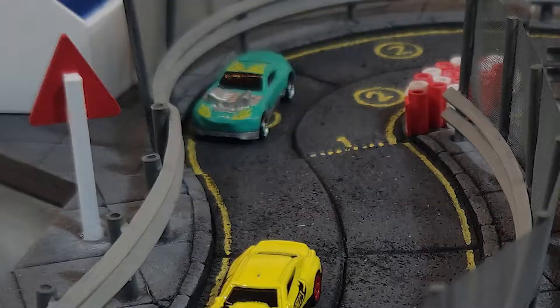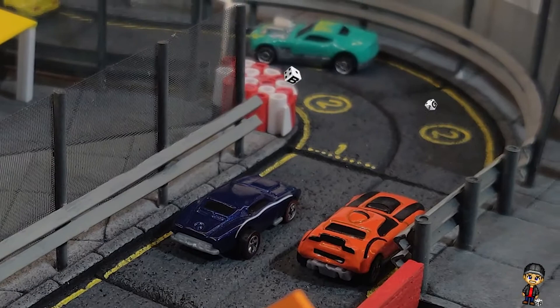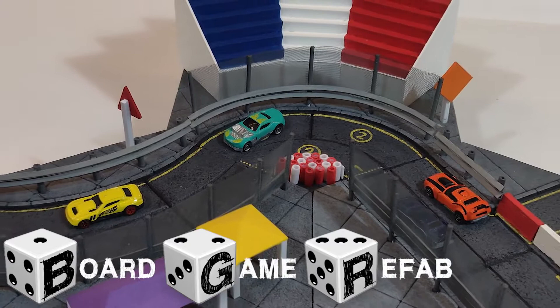In this episode we're going to start our new project of Rallyman GT. So sit back and enjoy because I'm Pete and this is Board Game Refab. In this episode we're starting a new series with a new format, going in chronological order from the beginning of the project to the very end when it's ready to hit the table. So start your engines because we're ready to go.